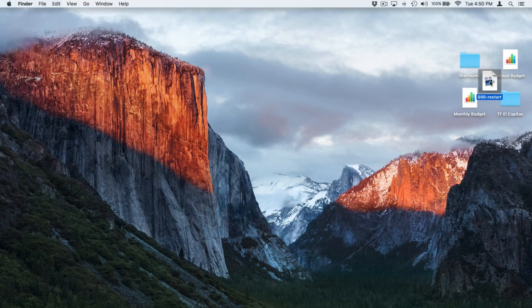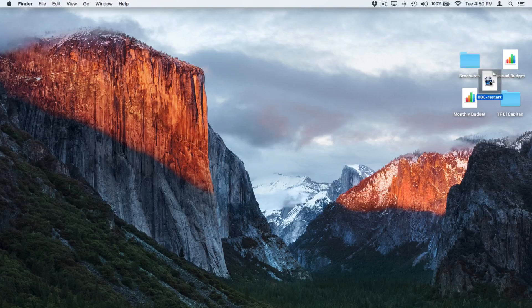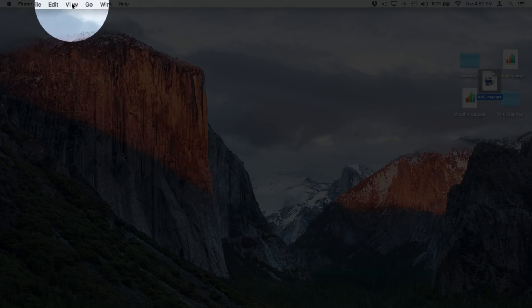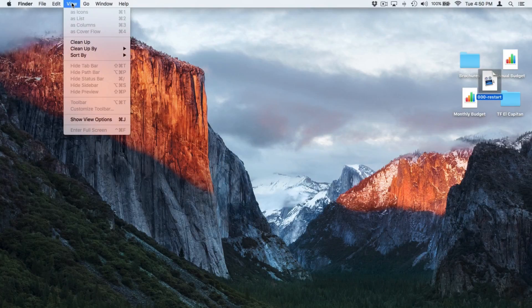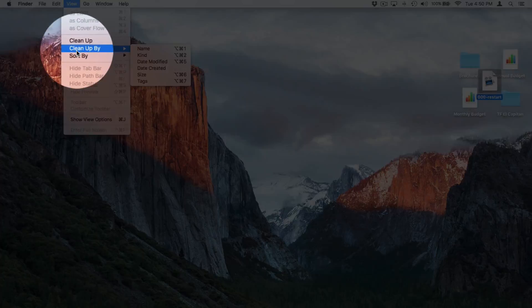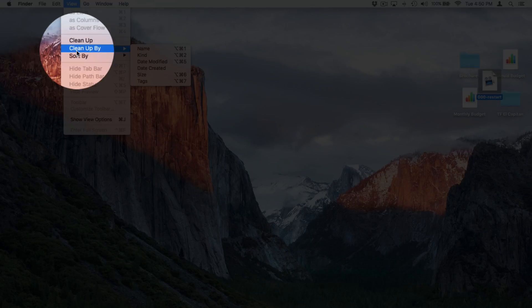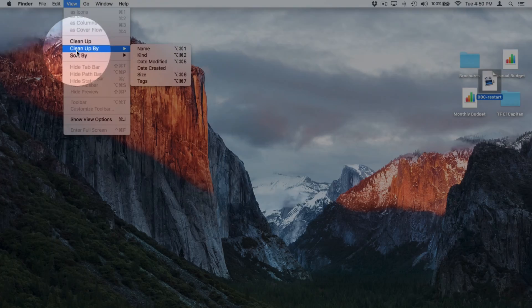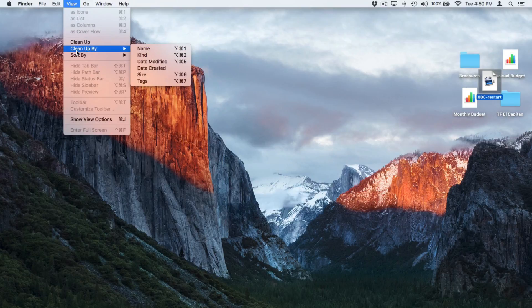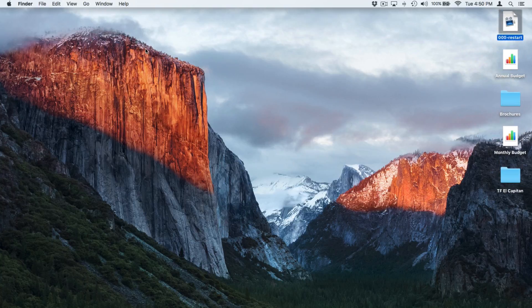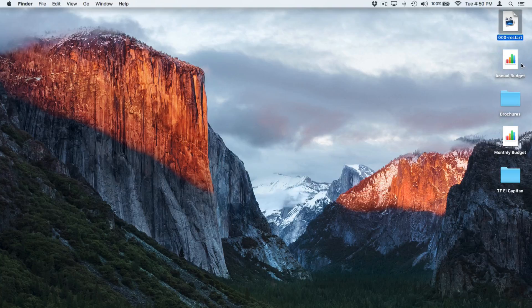Maybe I want to clean them up by name or by type. Well, then what we do is we go up under View and then we select Cleanup By. I want to arrange them by name. All I have to do is just select Name and now they're arranged by name. So they're arranged alphabetically, but I can still go and move these around.